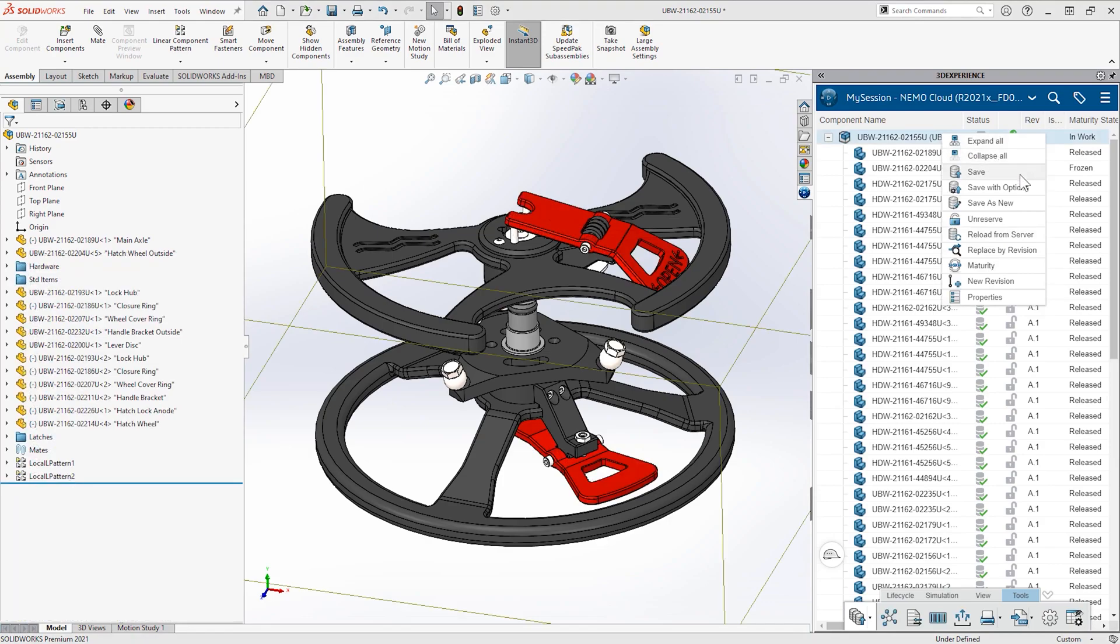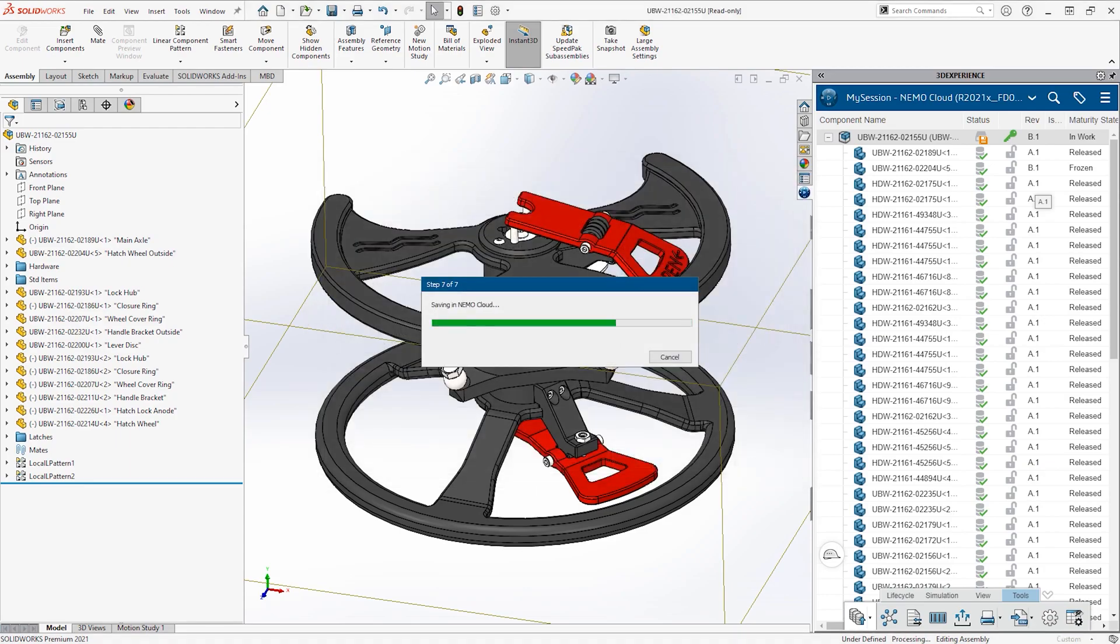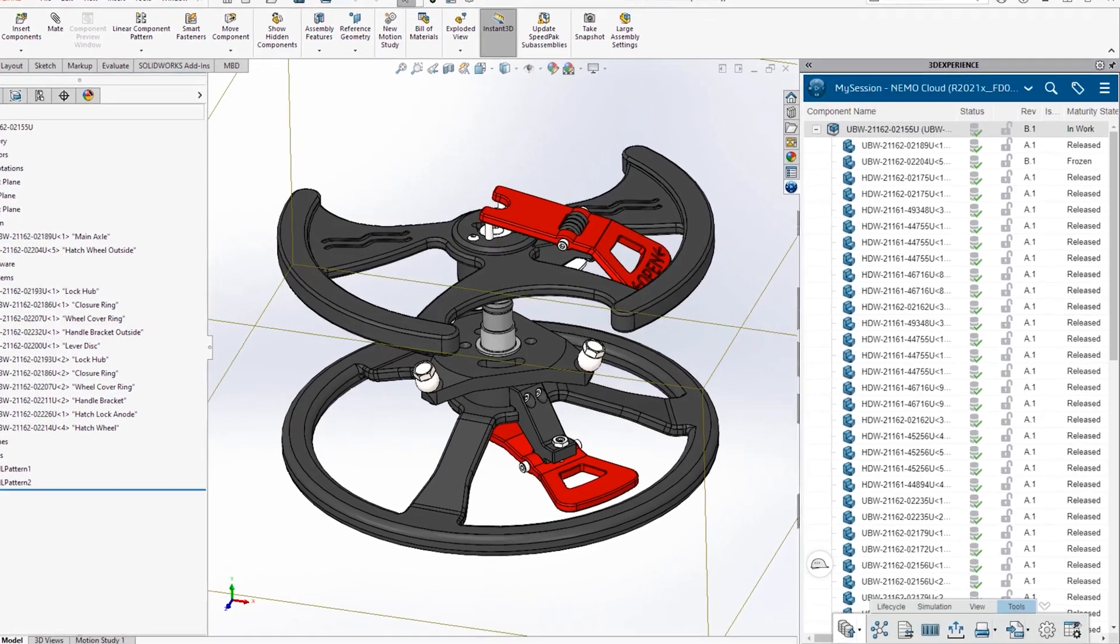Returning to the assembly, she finishes the design by adding a latch mechanism and saves the new revision back to the cloud.